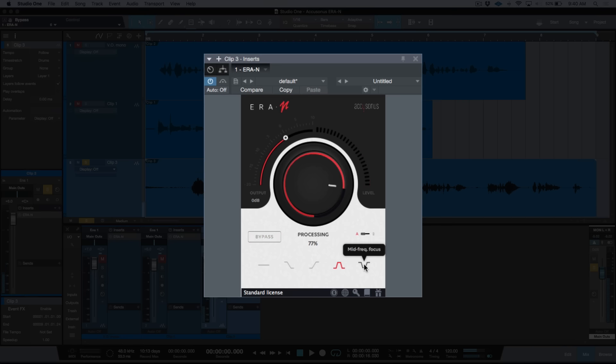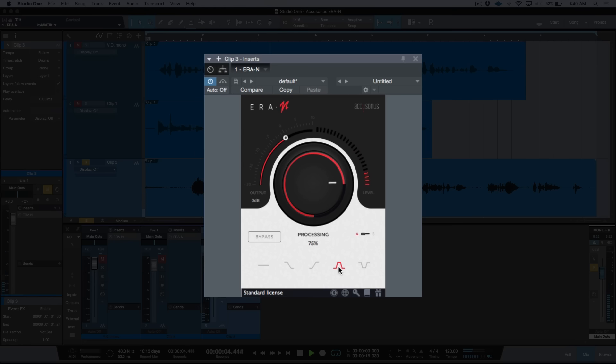[continues trying different modes] And then this mode of course, which wouldn't necessarily be the best choice in this instance. [audio plays]